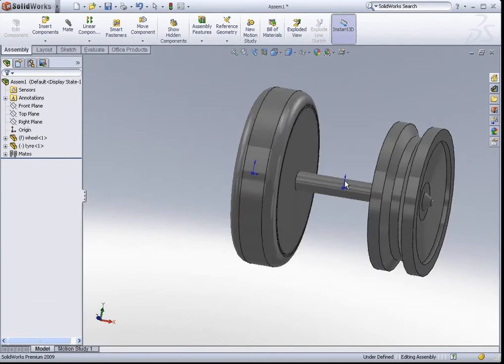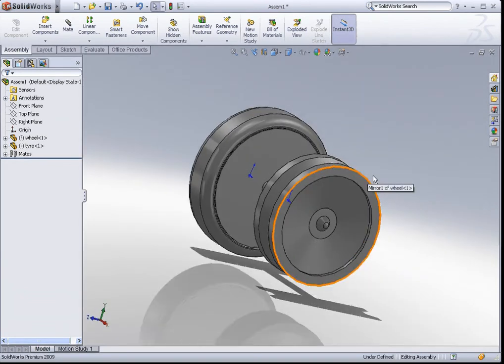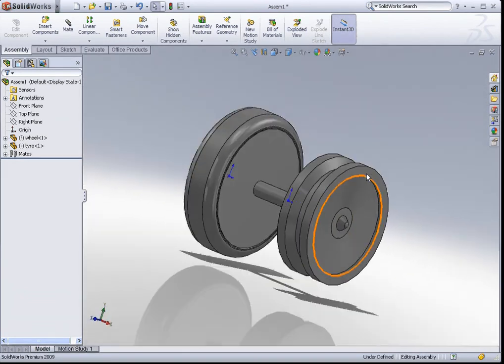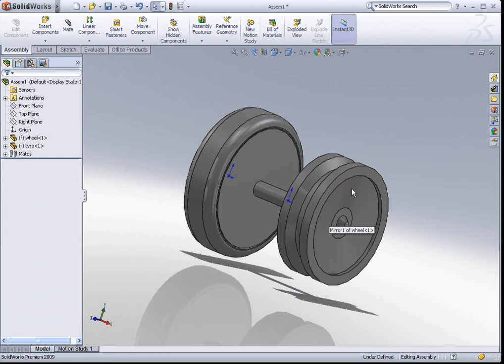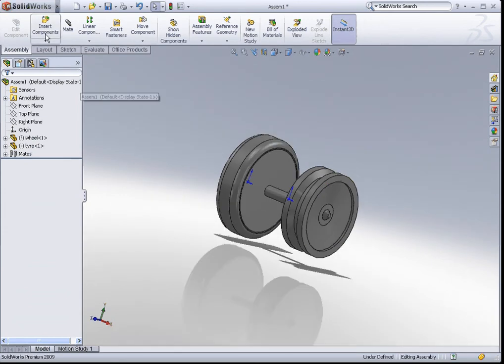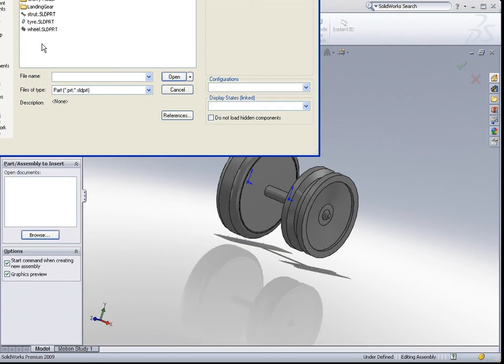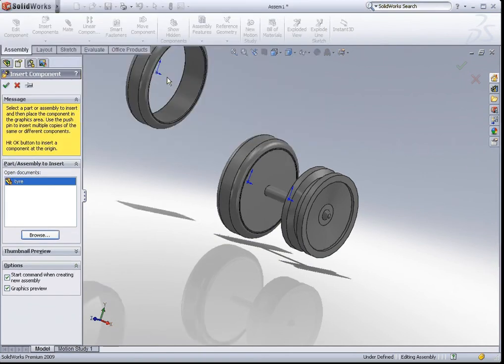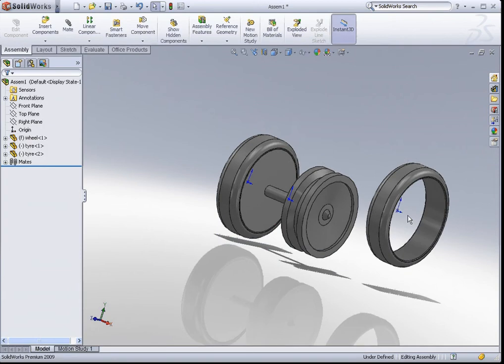Now, let's try to insert the other tire and place it onto the right hand side of the wheel. I go to insert component, go to browse, and look for the tire. Hit open and place the tire right about there.